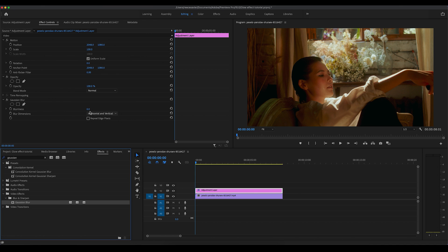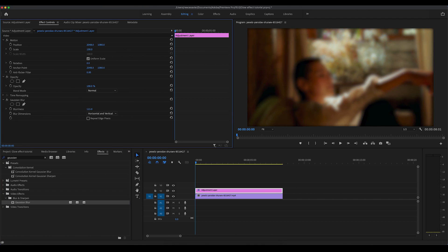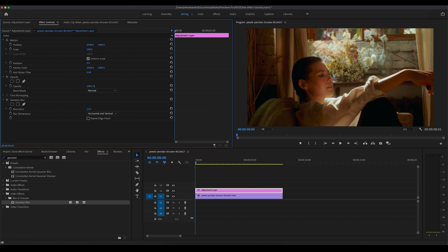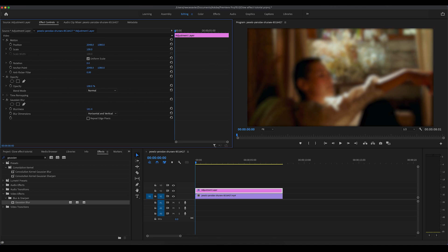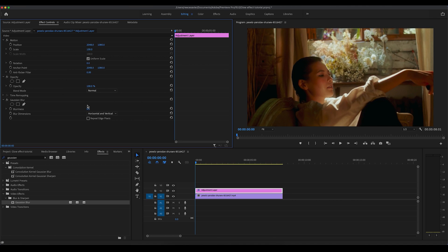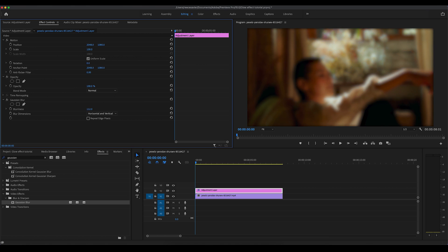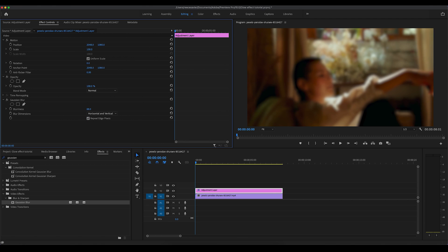Gaussian Blur has a Blurriness setting and a Blur Dimensions setting. We're going to move the Blurriness to create this effect — as you can see it's getting more blurry. With this effect, you're not going to want a lot of blur since it's a glow effect and you still want to see what's going on. As you increase the blur you'll notice black borders around the image, but if you click Repeat Edge Pixels it gets rid of them.